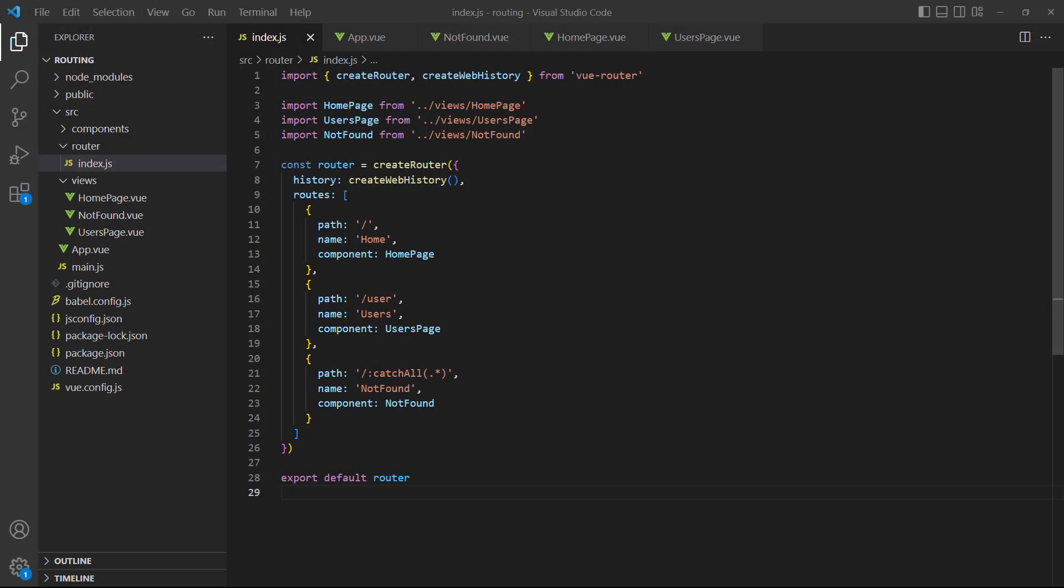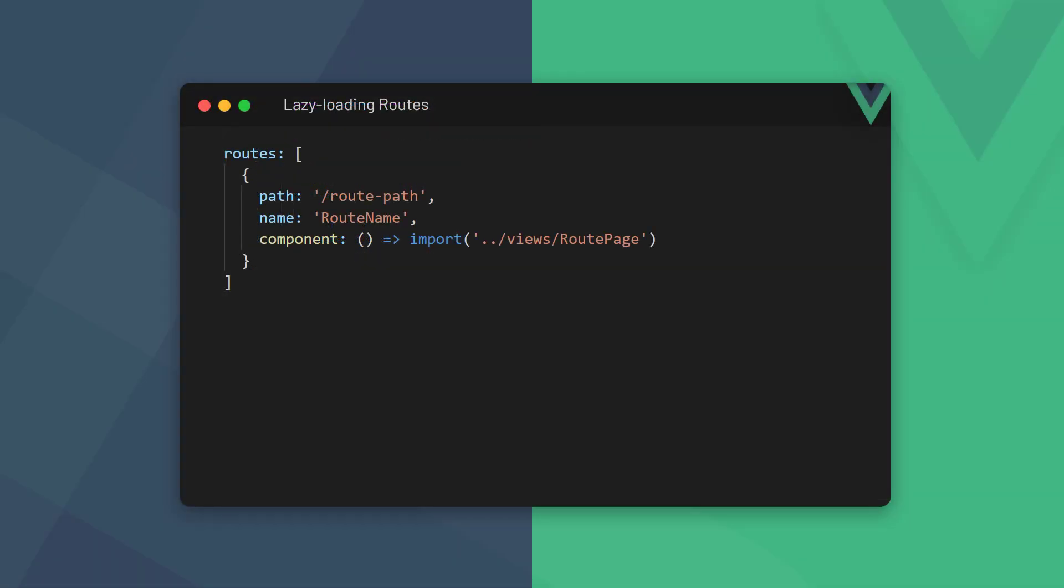In a real-world application, we would try to make our JavaScript bundle size as small as possible, so the user doesn't have to wait too long. We can do something called code splitting, which means we only load a view's JavaScript when a user visits that route. Instead of importing a component and declaring it in the component option, we create an arrow function that directly imports the component.